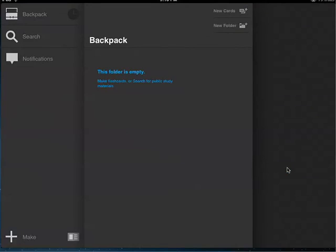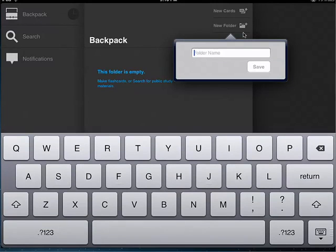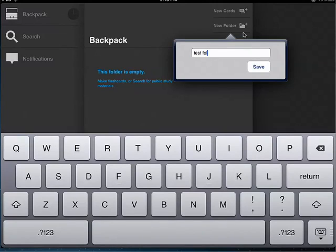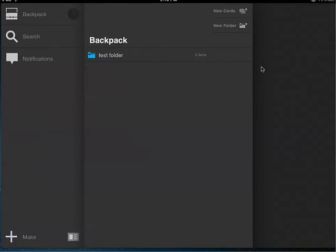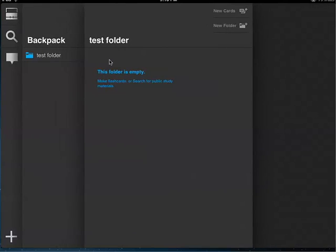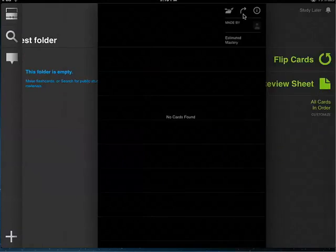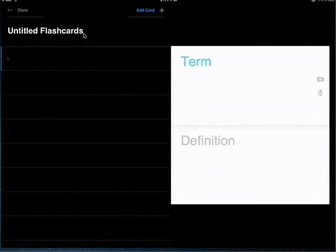The first thing I'd like for you to do is go up to the top and tap on new folder. Enter the name for your new folder. I'm going to choose test folder and then tap save. Now tap on your test folder, but it's still empty because we don't have any cards made yet. Look up in the top right and tap on new cards.